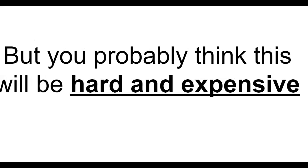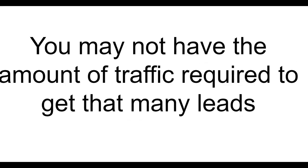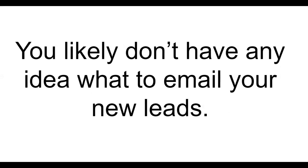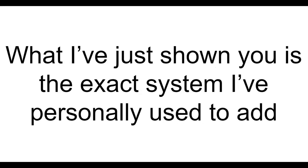But you probably think this will be hard and expensive. If you're like most people you probably don't have a clue on how to get 100 or more leads a day. You may not have the amount of traffic required to get that many leads. You likely don't have any idea what to email your new leads. So clearly I need to give you the solution to these problems.